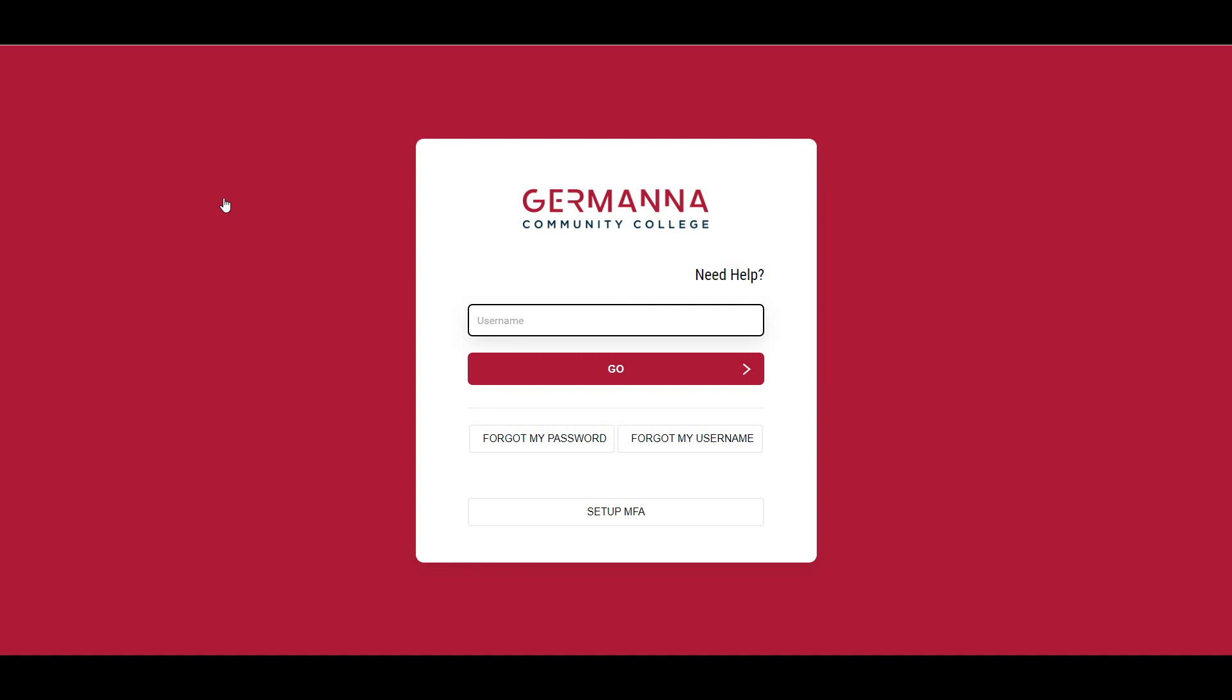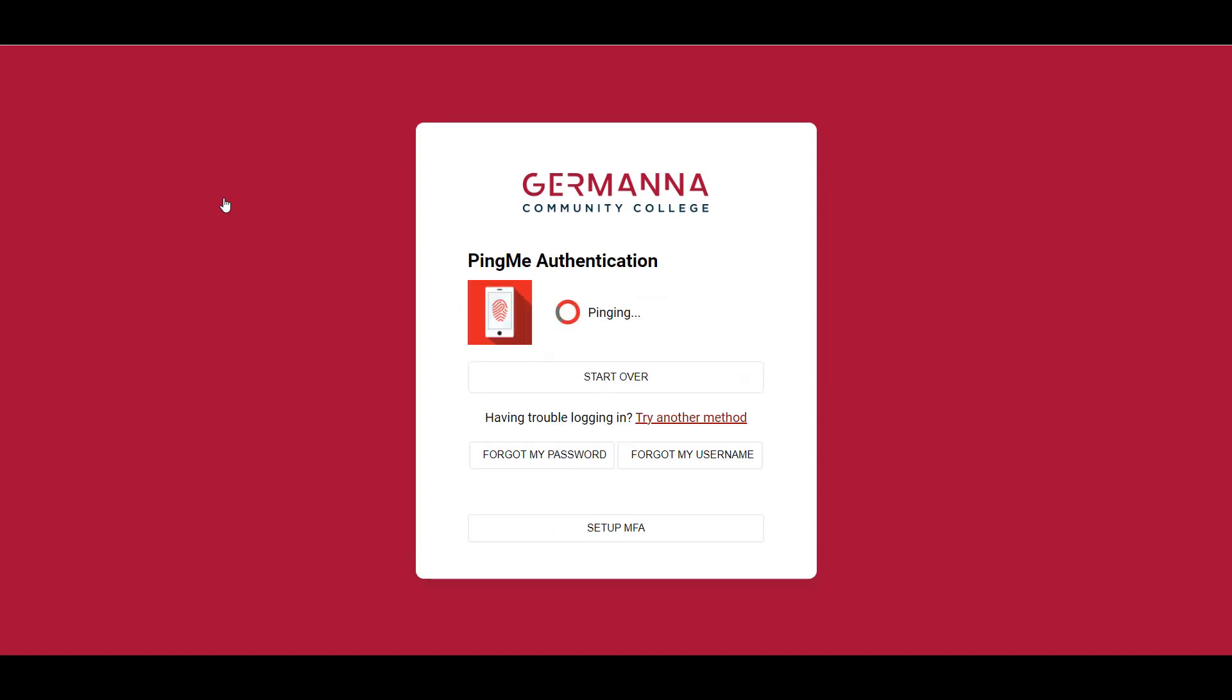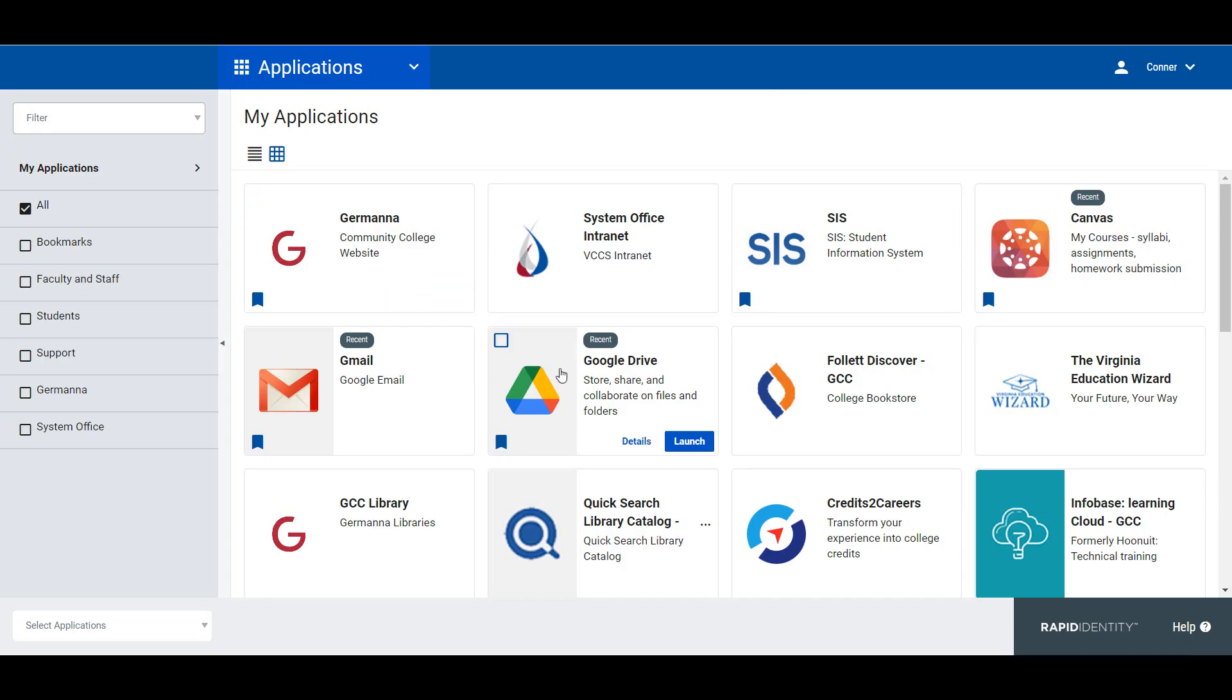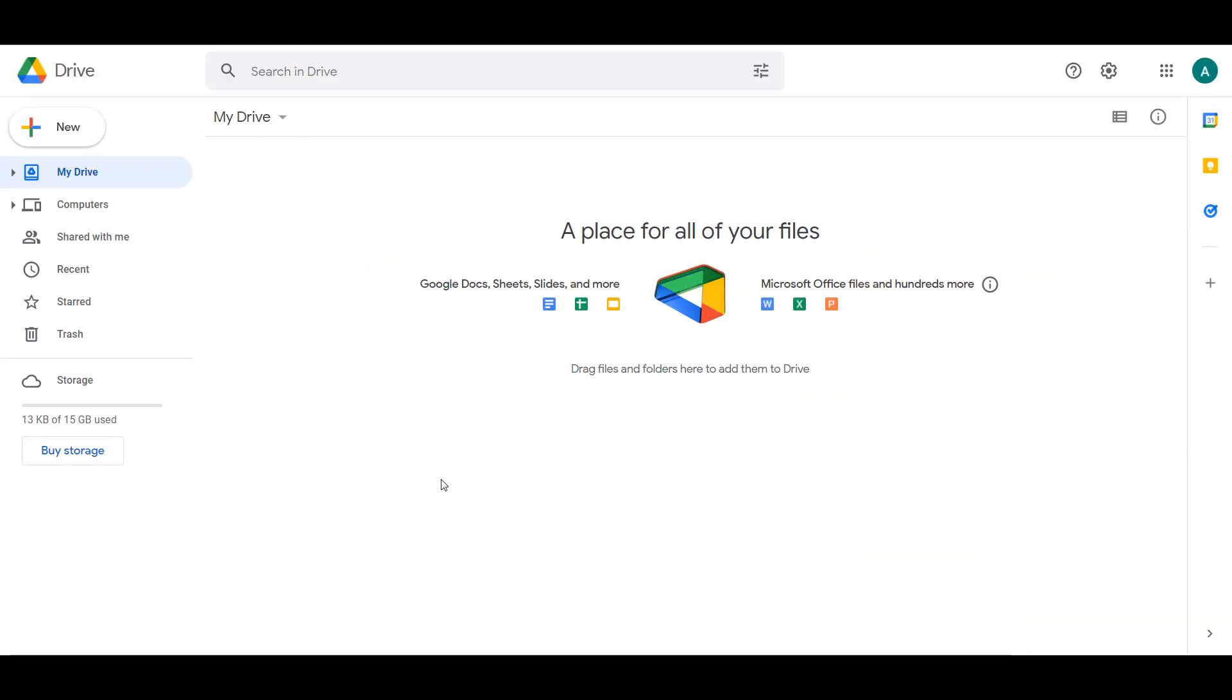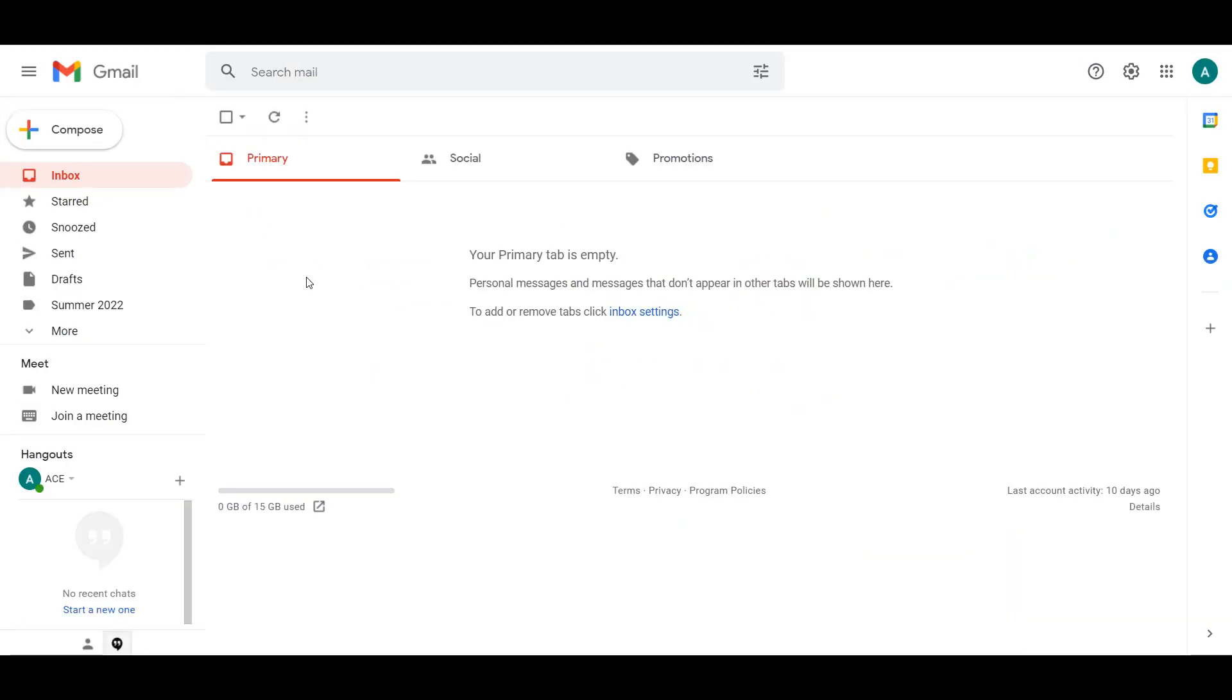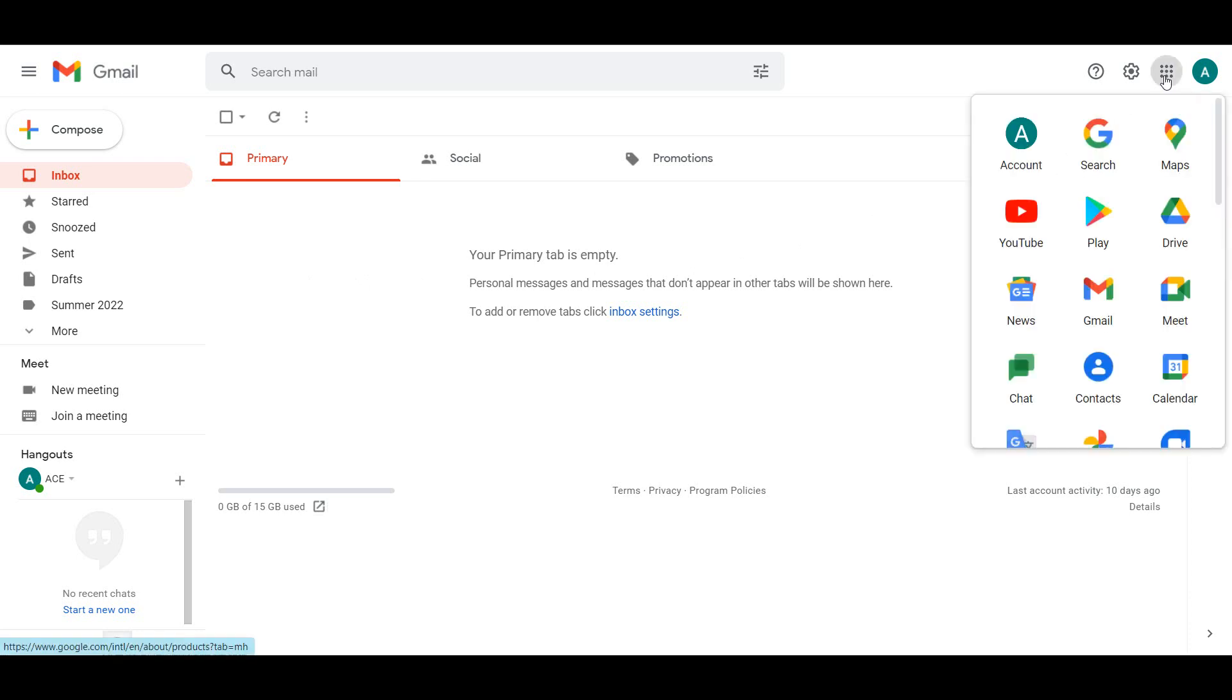To access your Google Drive, sign into your MyGCC account and select the My Drive tile on the My Applications page. You can also access your Drive and all the other Google Apps programs by selecting the icon with nine dots arranged in a square from your email window.